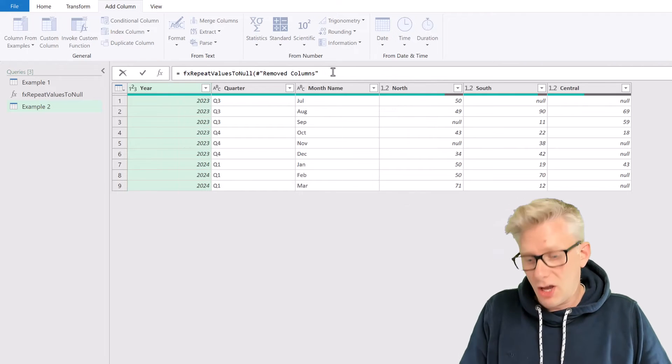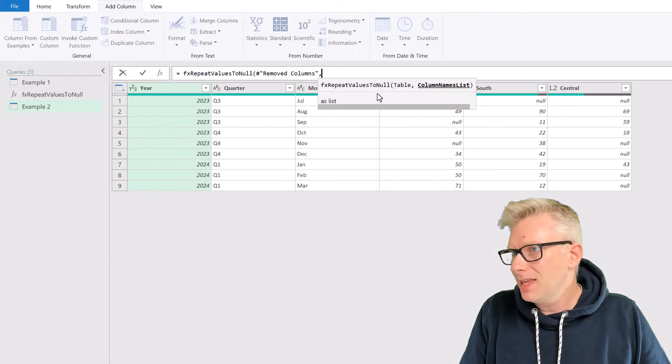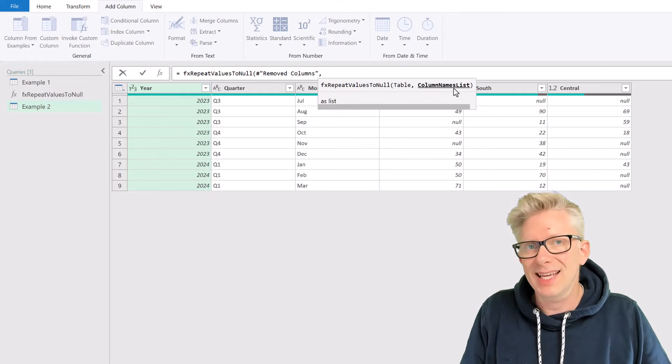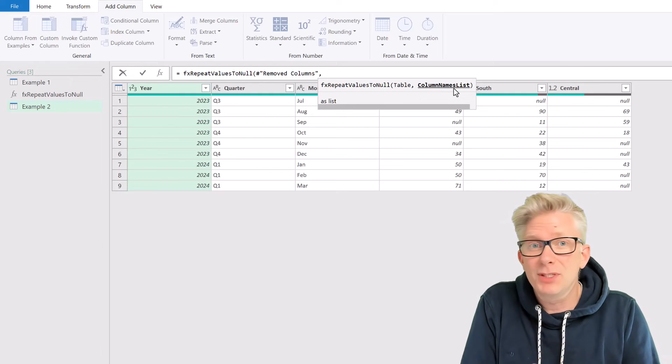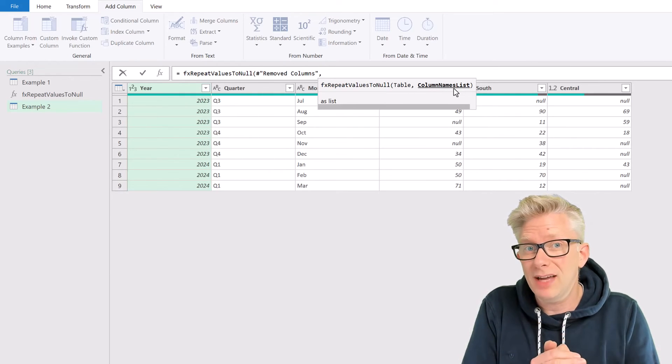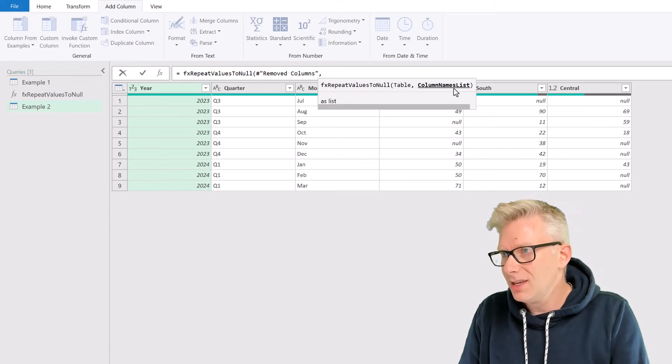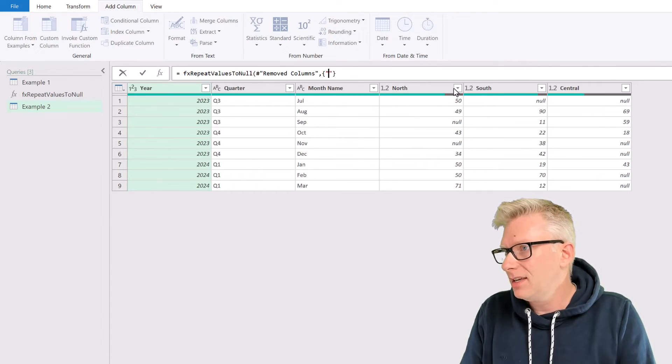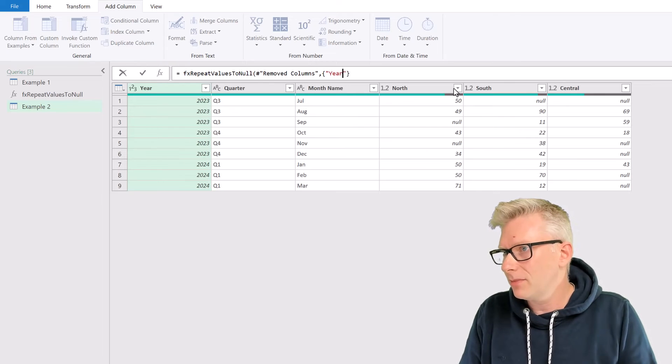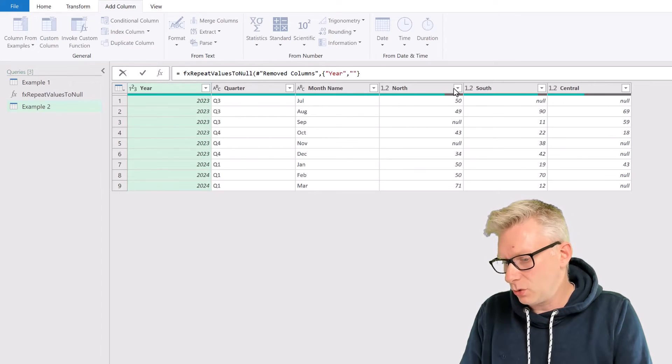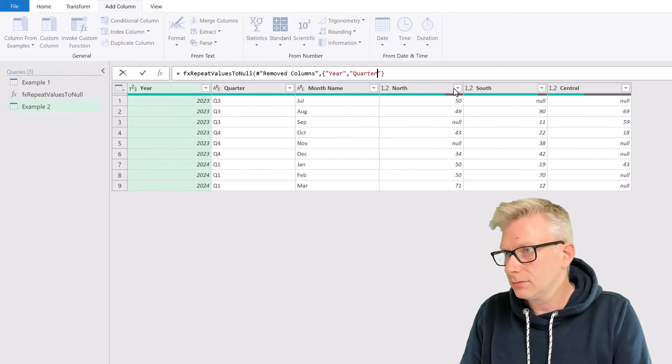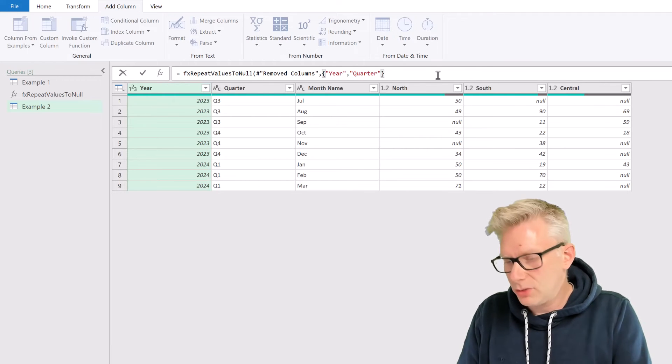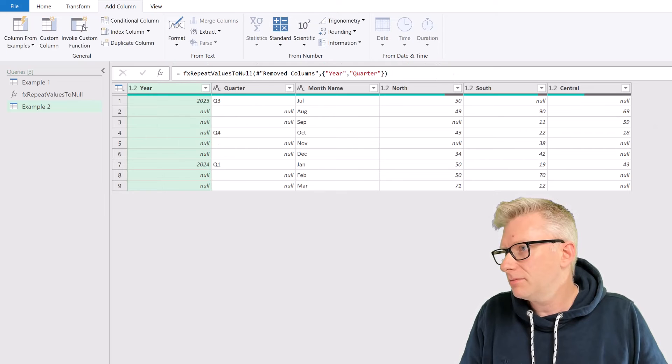The first argument we need is the Table Name. Then the second argument we need is the Column Names List. This is the list of column names that we want to replace repeat values with null values. This is a list, so it needs to be in curly brackets. And our first column is called Year. Then our second column is called Quarter.